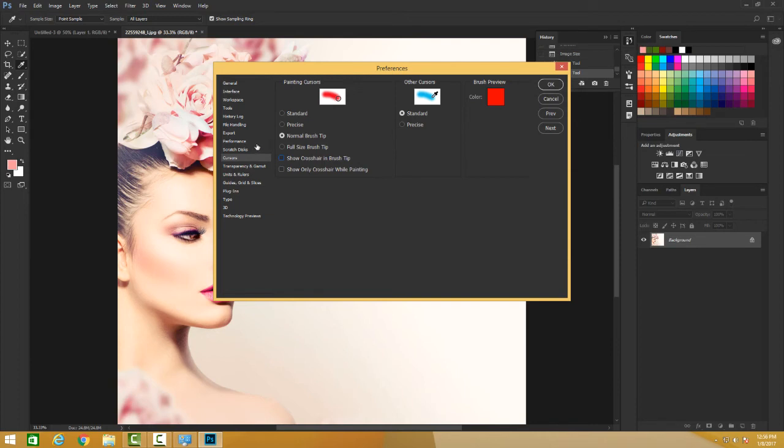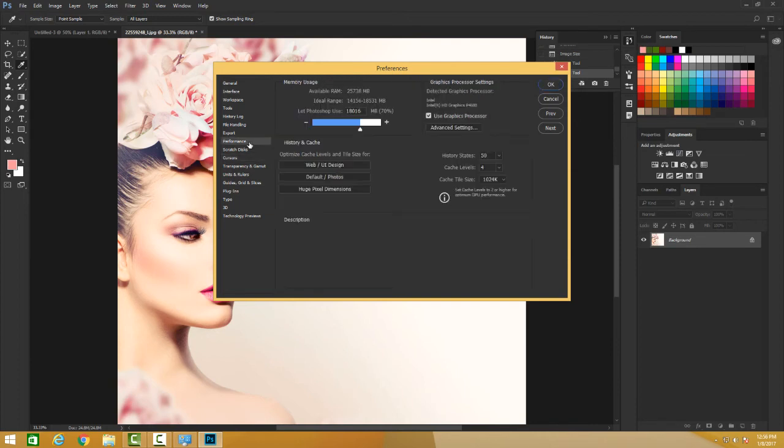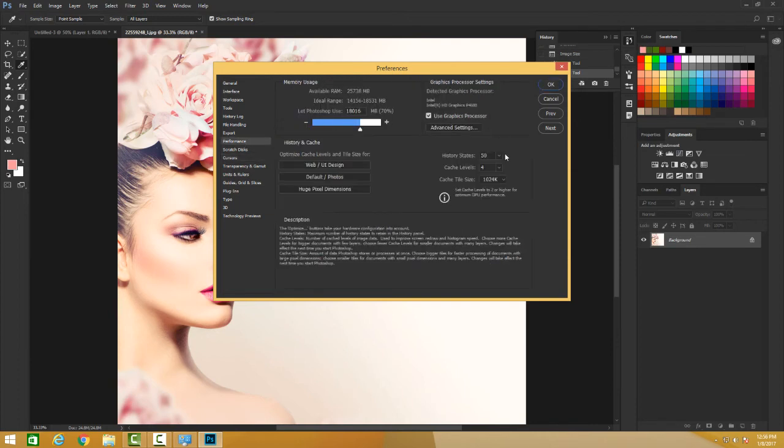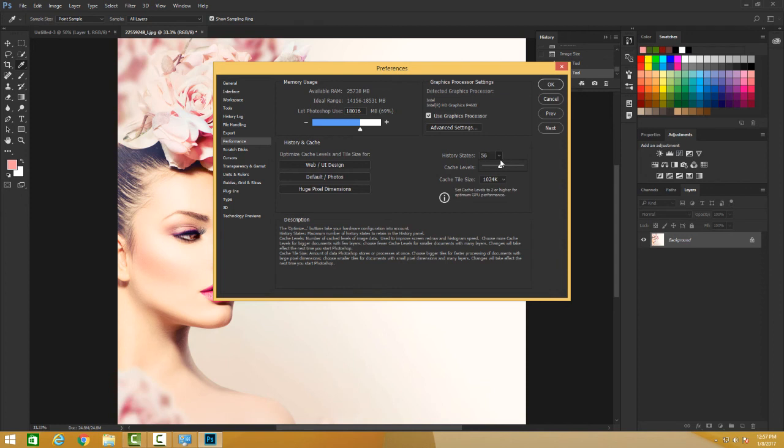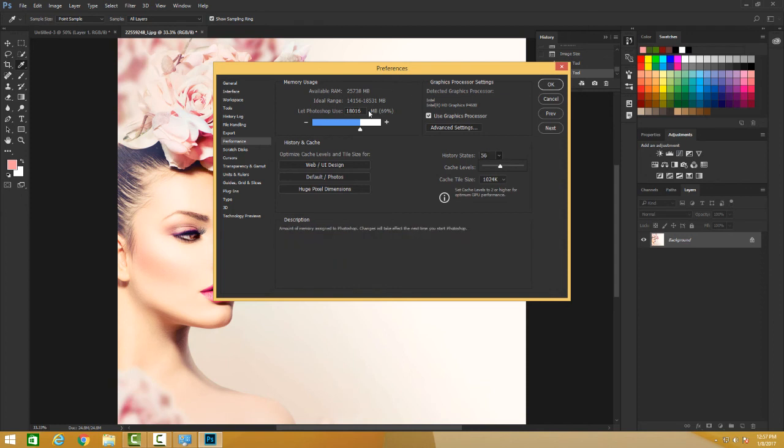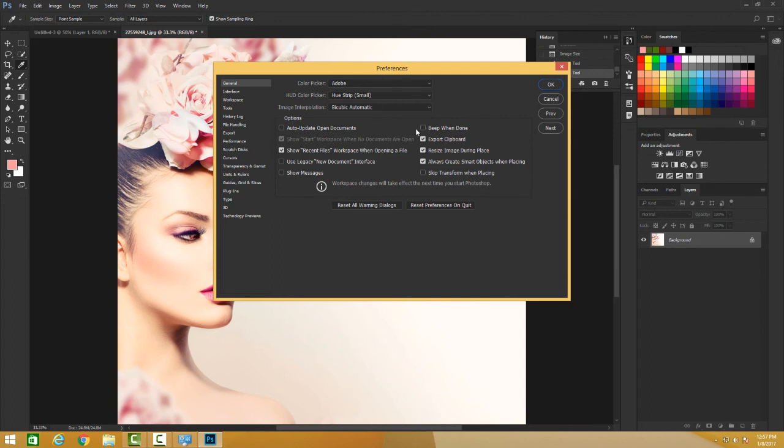And you can also change the performance. Basically you can come here and change the number of history states you want. So if you want that you can go back a lot, I will not say just keep it at 50, 60, that's okay, more than enough. You can go back. So the undo states you can decide from here. And also let Photoshop use how much you want - your RAM. You can change here. So this is what's super cool - how to change your own preferences the way you like.